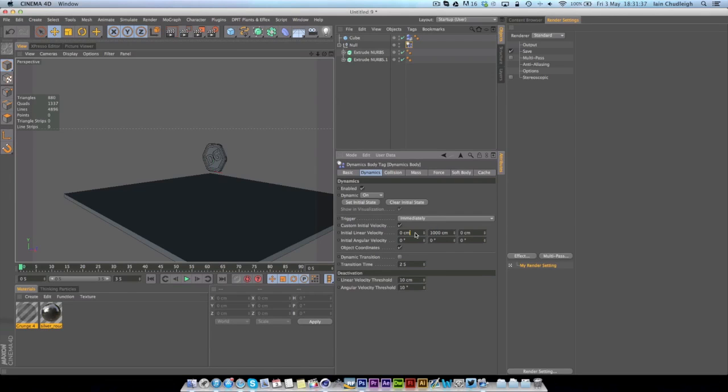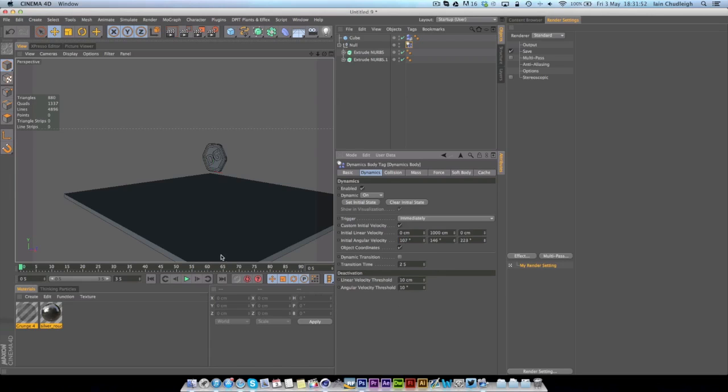So the first one is x, second is y, third is z. So y being up this is going to be a thousand and for the initial angle of velocity which is what gives it rotation, I'm just going to kind of play with these numbers and click play.